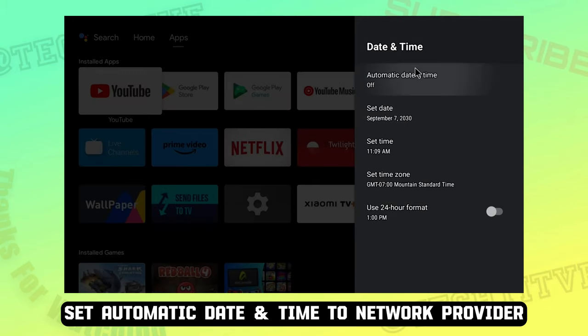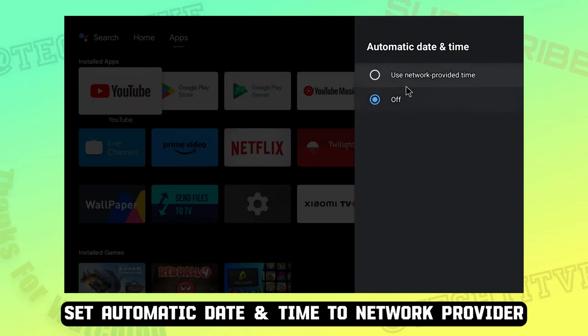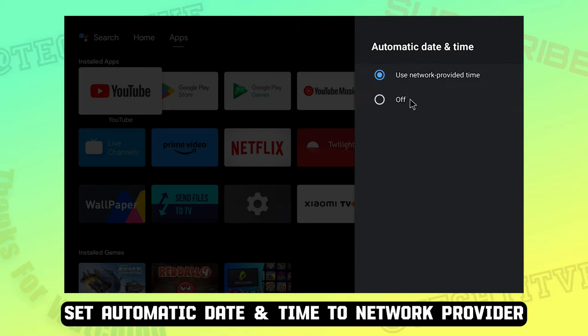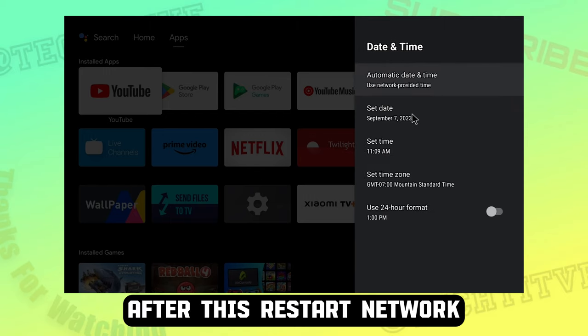Set automatic date and time to network provider. After this restart network.